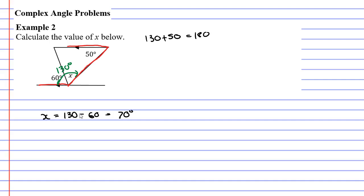Anyway that concludes example 2. Remember to read the description below for a worksheet that relates to the video that we've just completed.